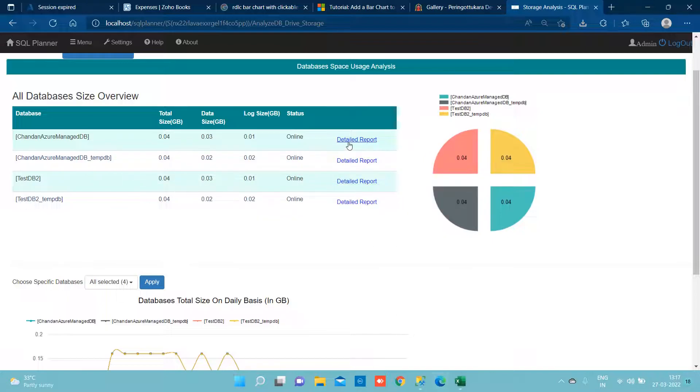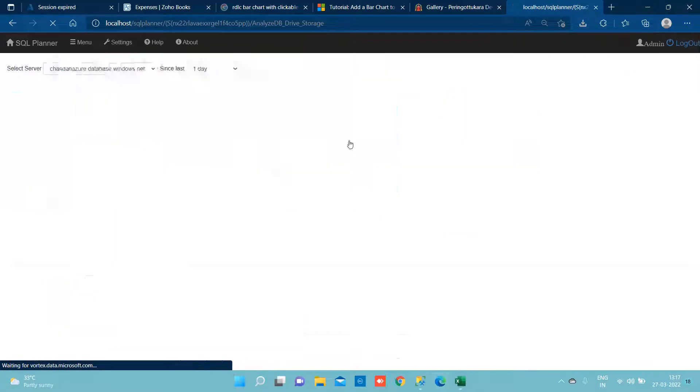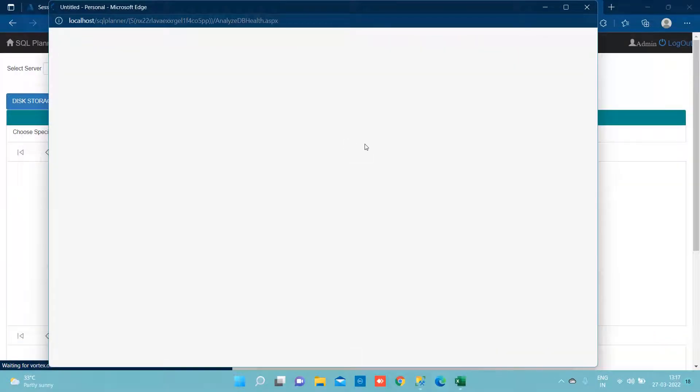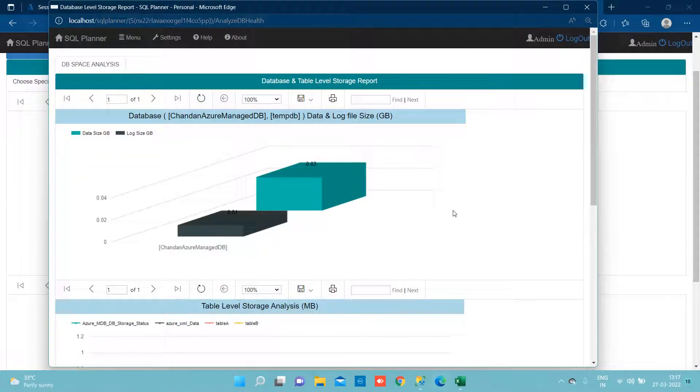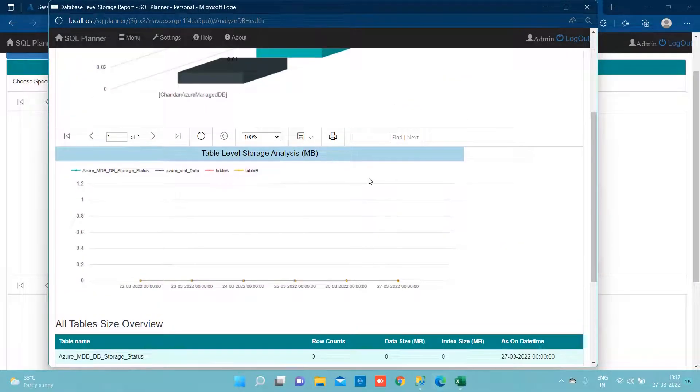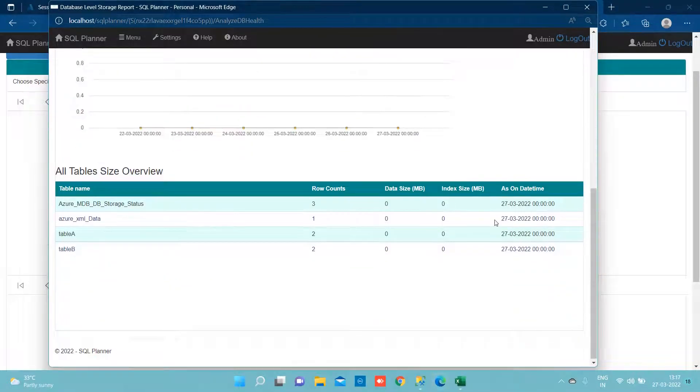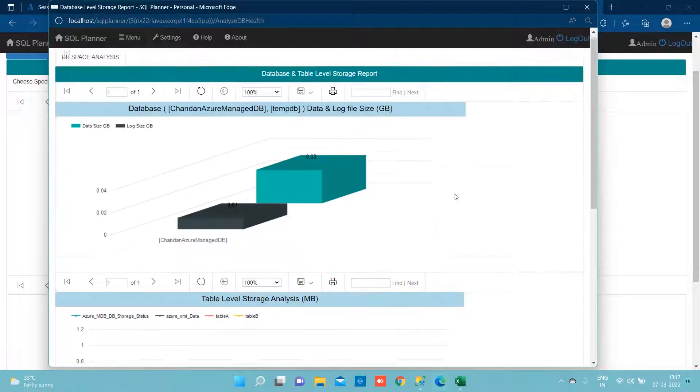If we want to drill down to further table level of information and index level of storage, we should simply click on detail report and we can see trend-wise storage consumption and the table level of storage information.